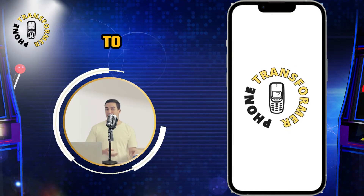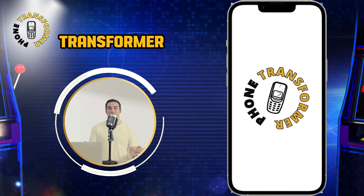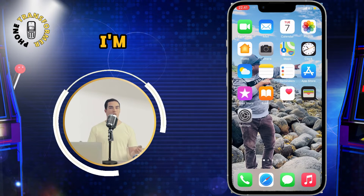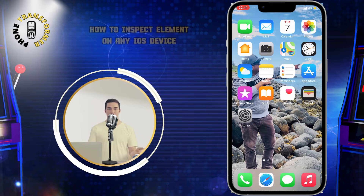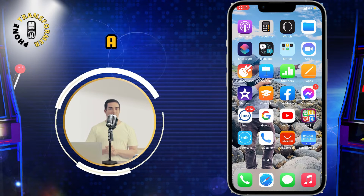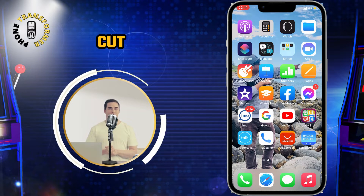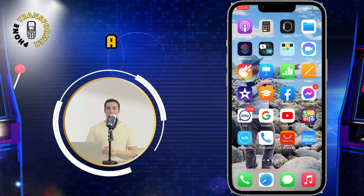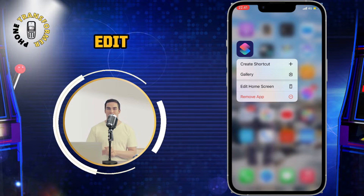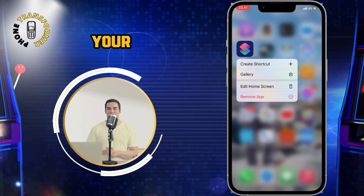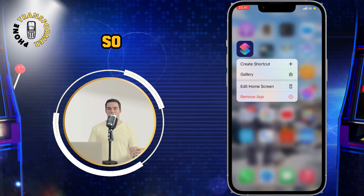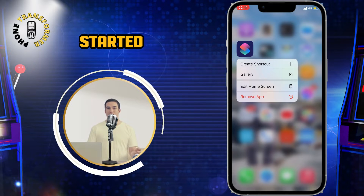Hey guys, welcome back to my channel Phone Transformer. In this video, I'm going to show you how to inspect Element on any iOS device using a simple Shortcut. This is a very useful skill if you want to edit or modify any web page on your iPhone or iPad. So, let's get started.